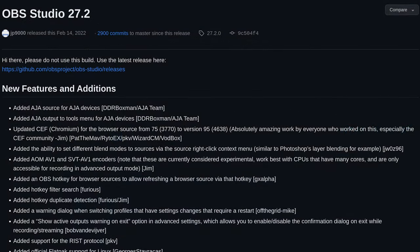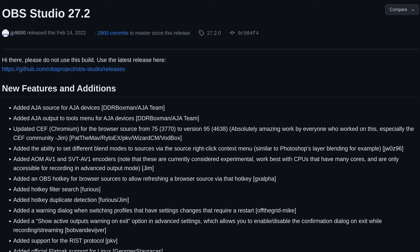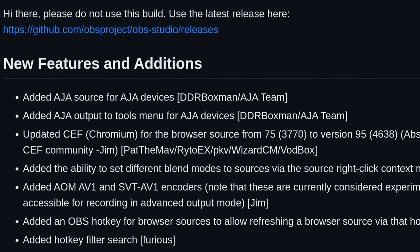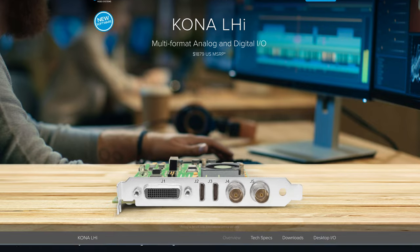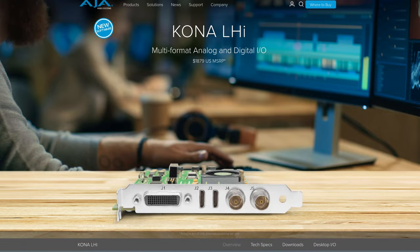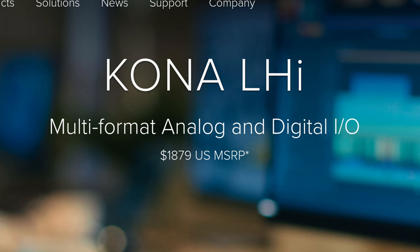So I was really excited when OBS added support for AJA capture cards with a release of 27.2. However, these are professional broadcast cards that come with a professional broadcast price.